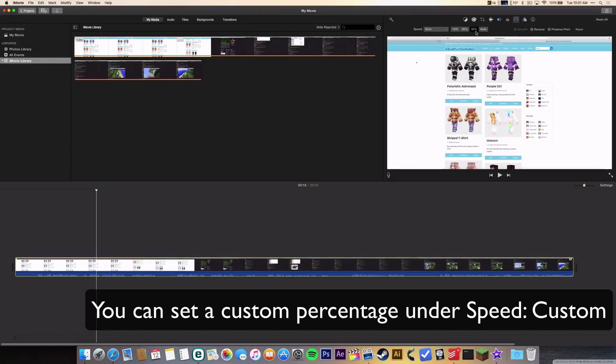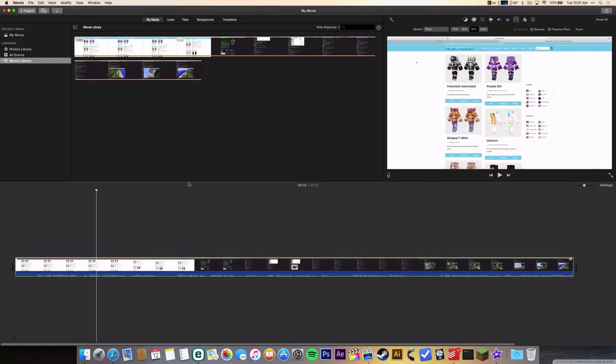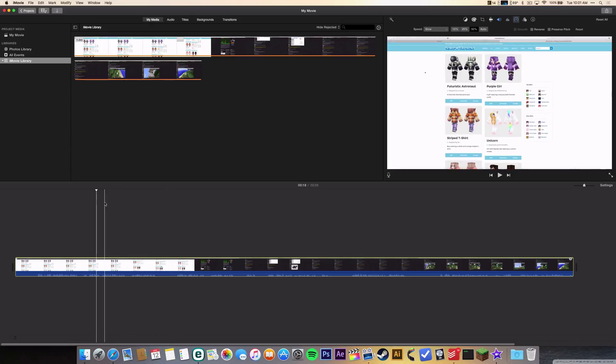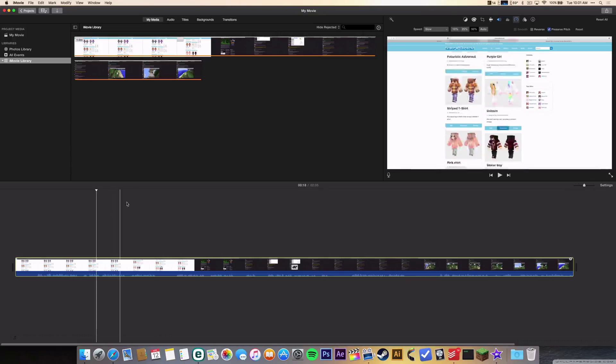If you're on 50 percent speed, your sound is gonna sound really weird if you have any voice or talking in the clip. What you can do is click on preserve pitch. That's gonna slow down the audio too, but it's gonna keep the pitch, so it's gonna sound better.